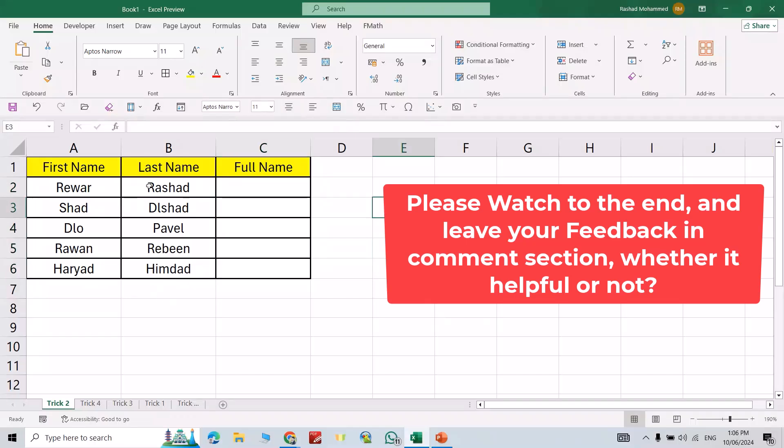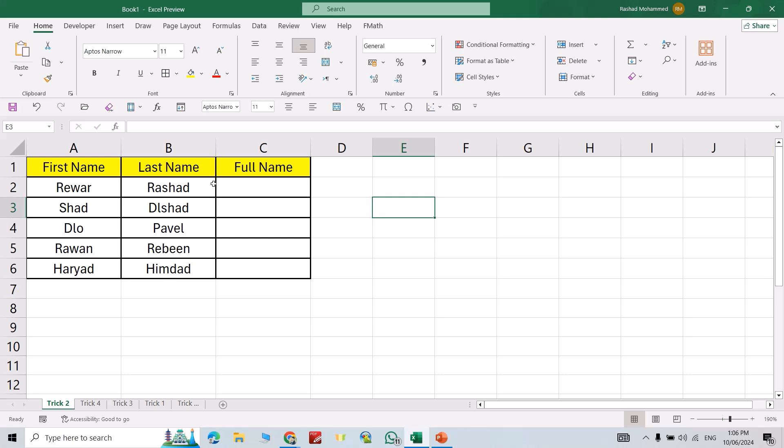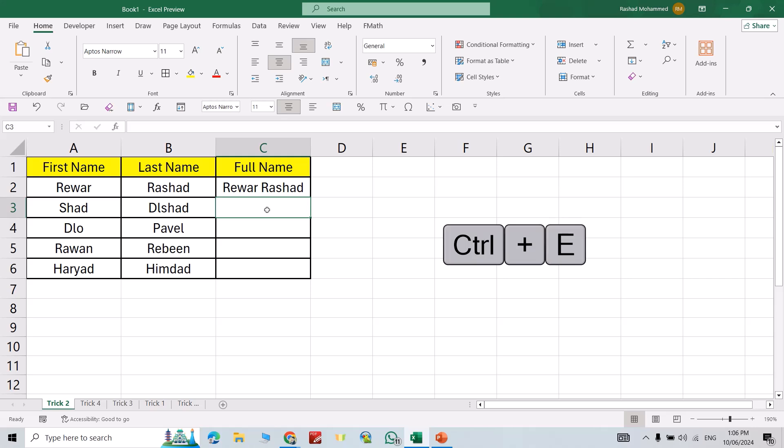Let's start. For example, here I want to combine first name and last name. You don't need to use a formula, just press Control+E directly and it combines all the names.